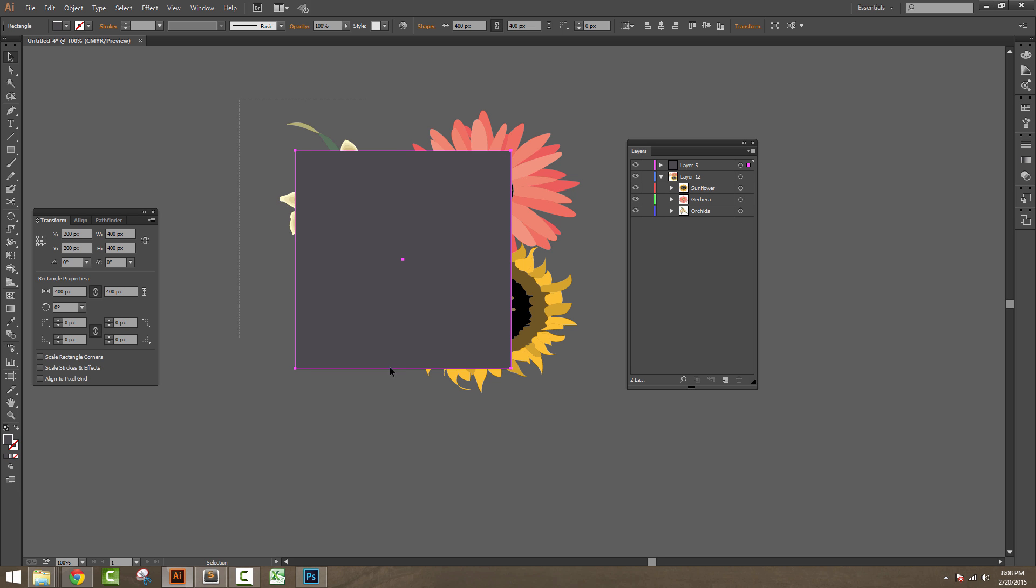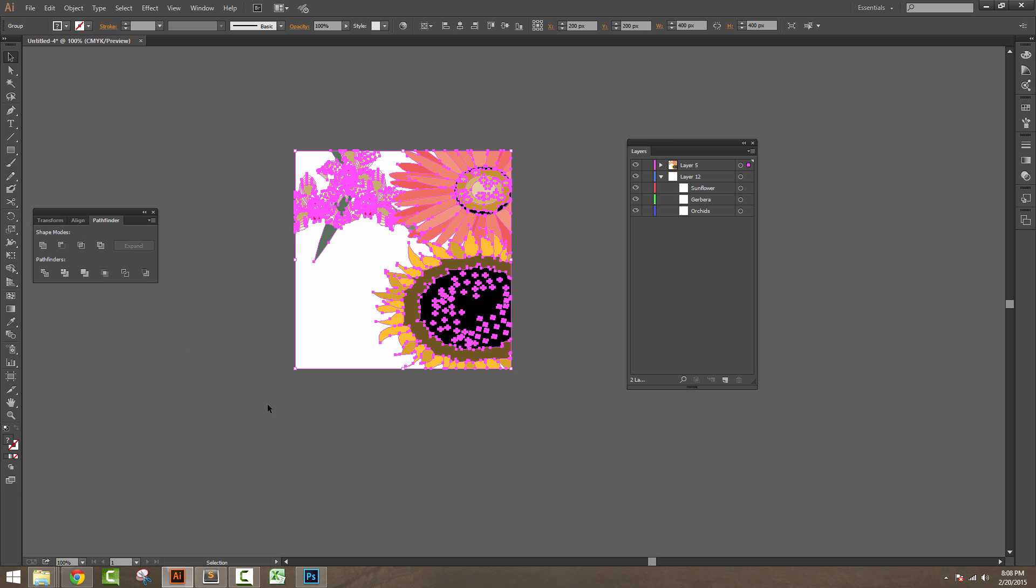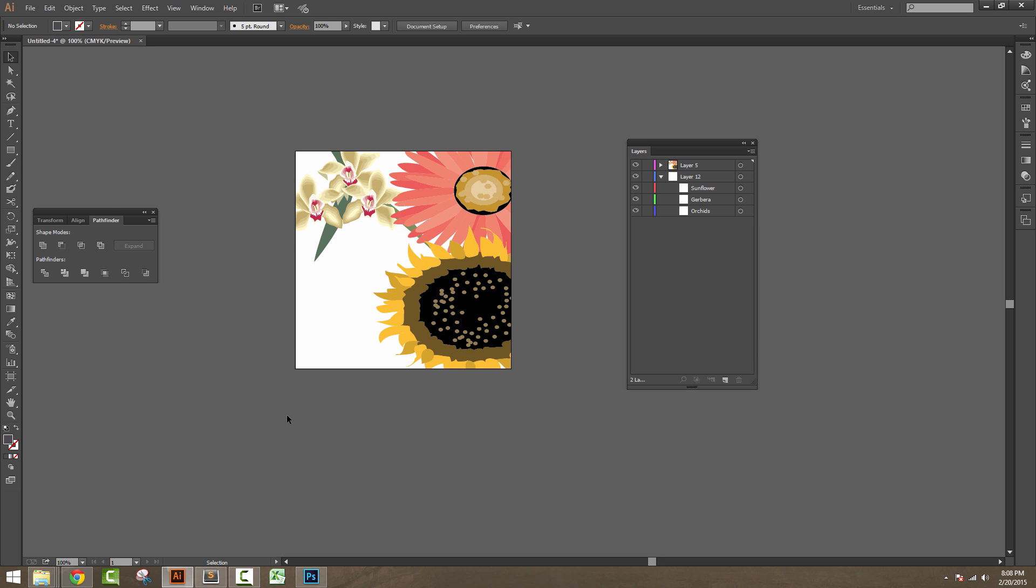Now select all the elements in this artboard, go to the Pathfinder panel and click on Crop. You will see all those extra edges which are hanging out of this artboard will be deleted.